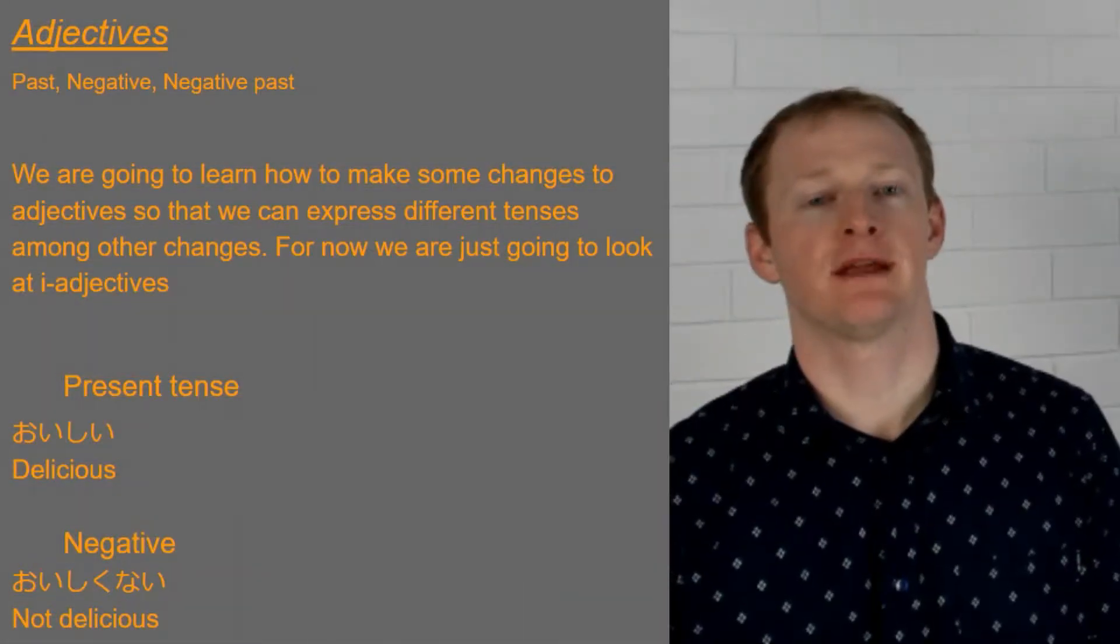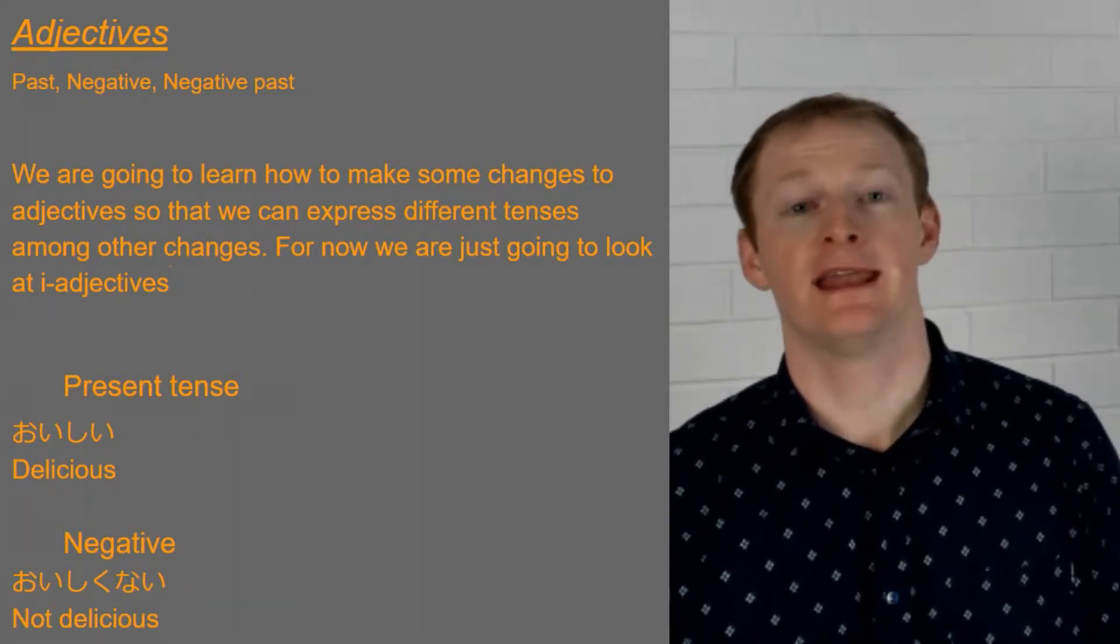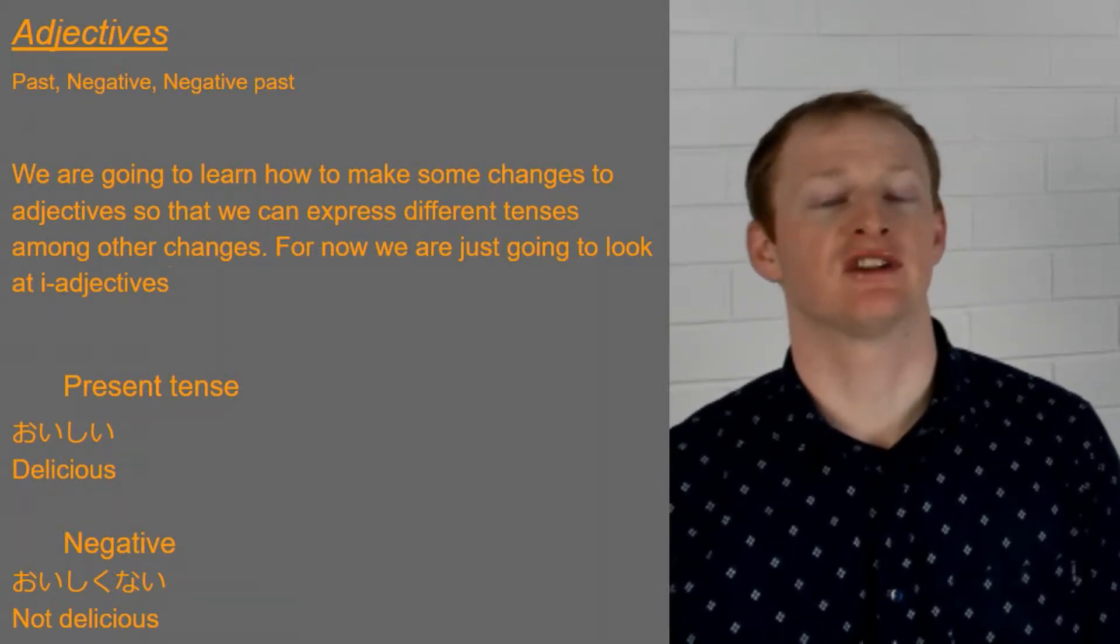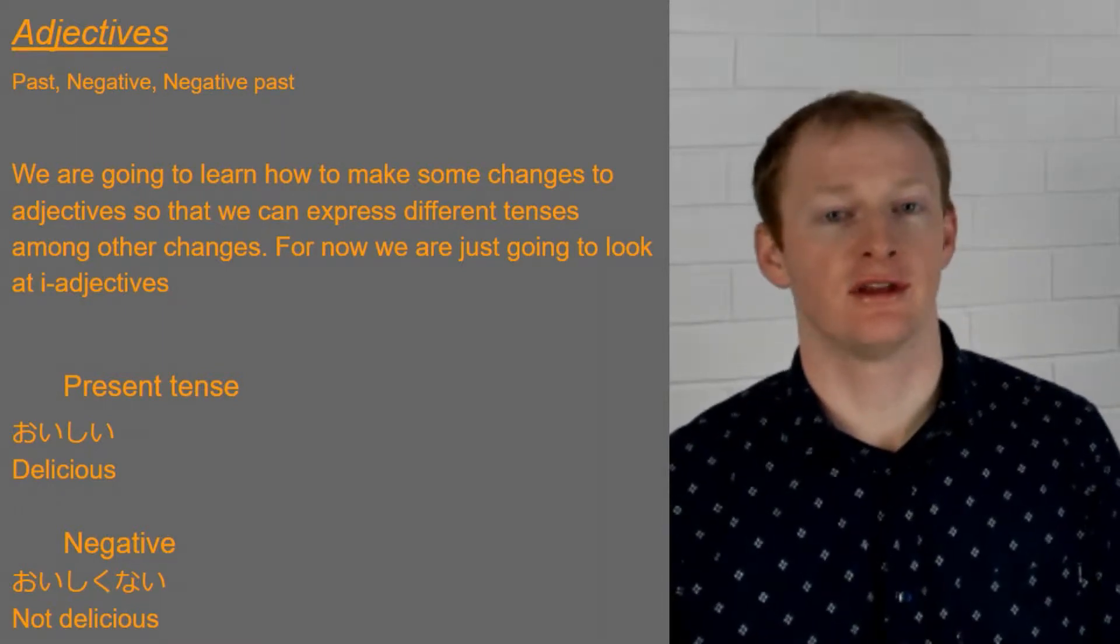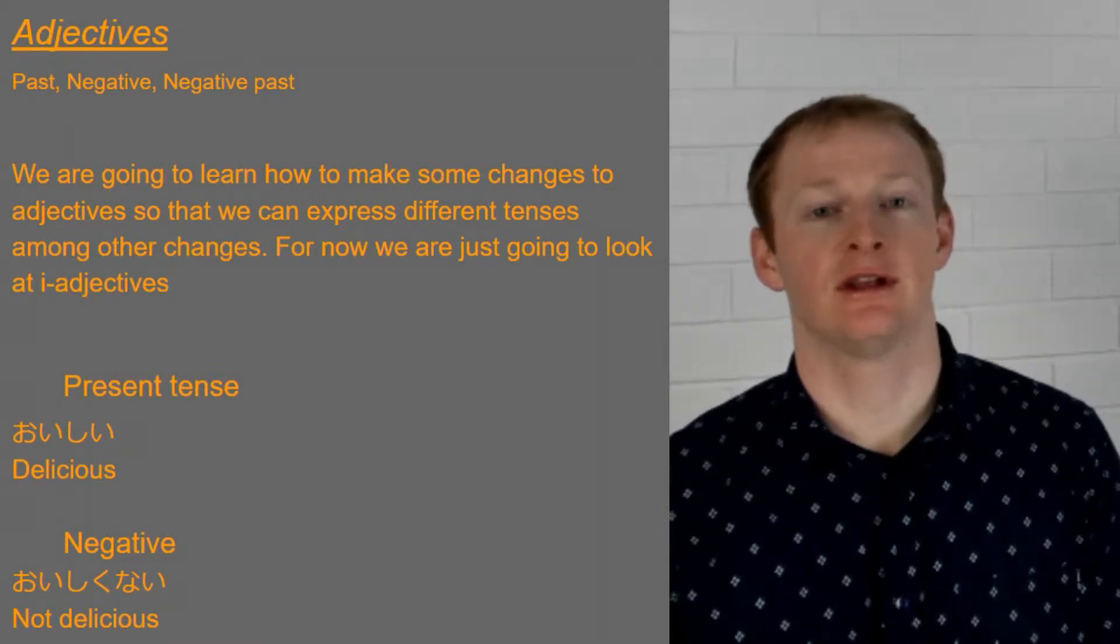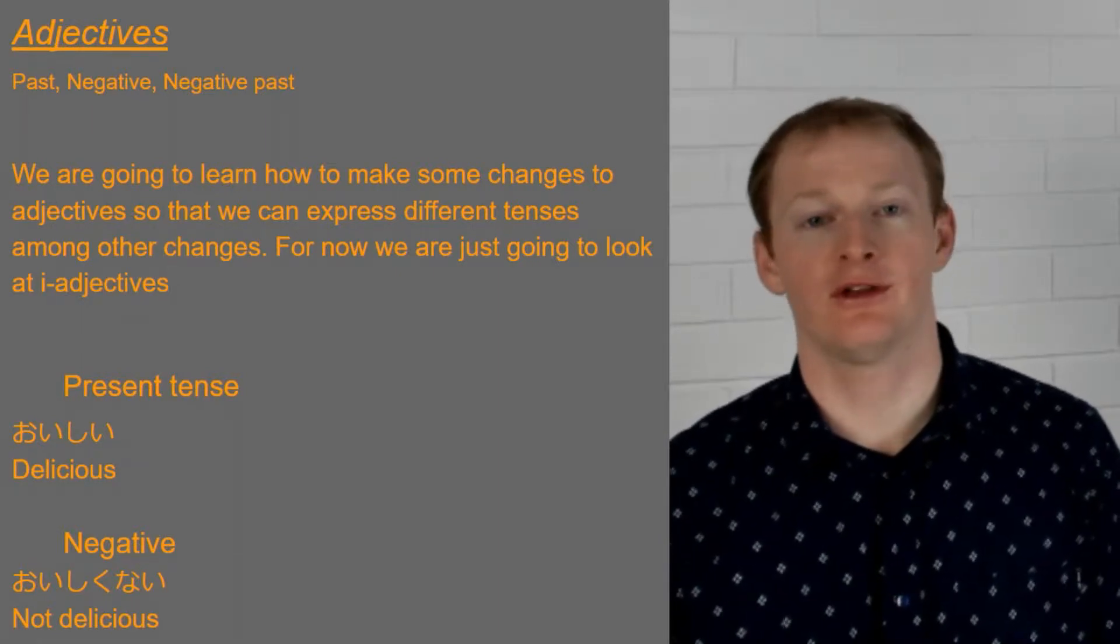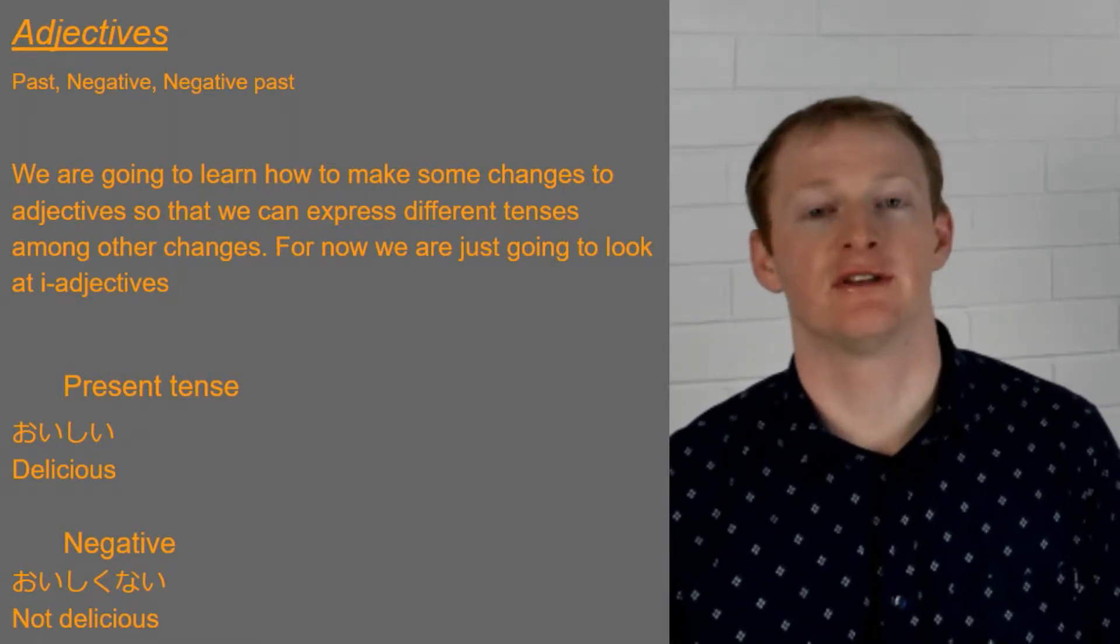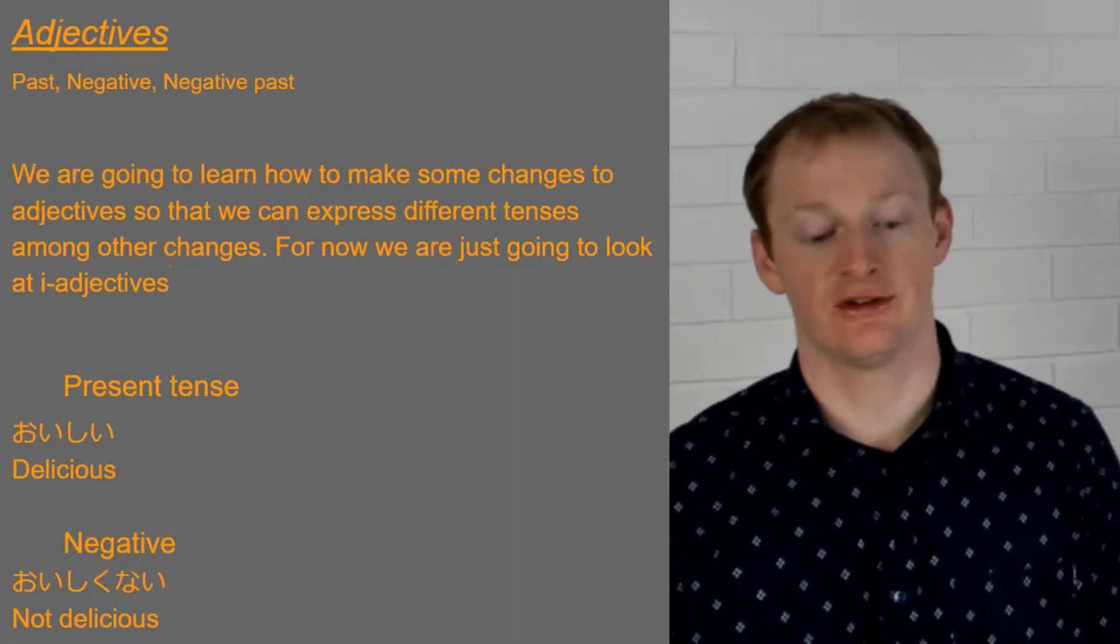So we're going to be looking at how to make the past form, the negative form and the negative past form of our i-adjectives today. Now I've already discussed the difference between i-adjectives and na-adjectives in a previous video so I'd really recommend you watch that one first if you're unsure of what this terminology is. But today we're just going to be looking at i-adjective changes.